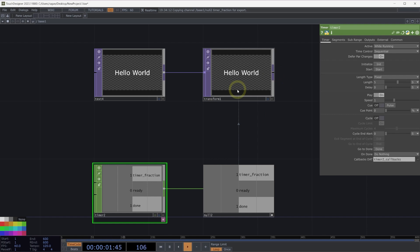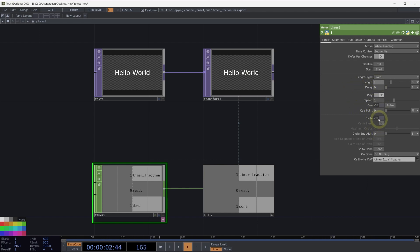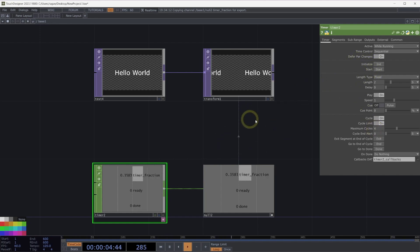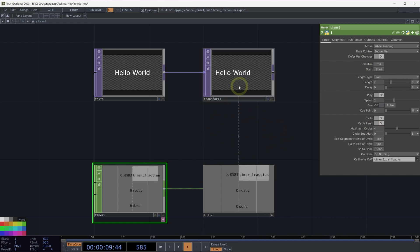This is an excellent starting point, but we might want this to run for a specific number of cycles — that's where the cycle parameter comes in. Let's set the duration to 2 seconds and turn on the cycle parameter. By default, we have a fixed number of cycles with a maximum of four. When we start our timer, the animation runs four times, ending in the center of our transform TOP at the end of the fourth cycle. This is an excellent use case when you have a fixed animation that should cycle a set number of times.